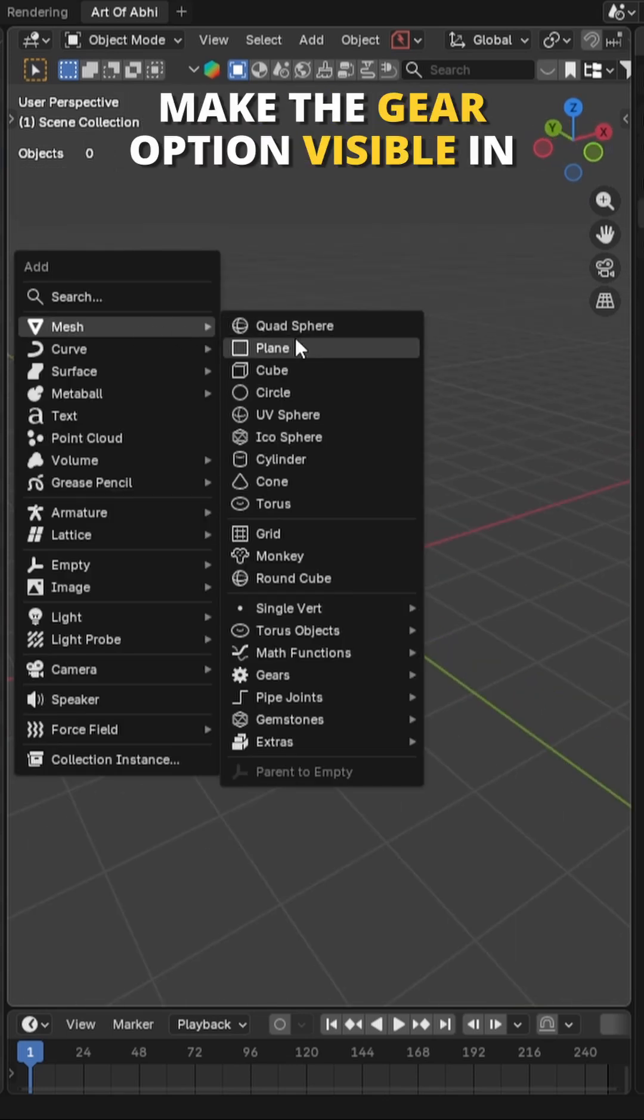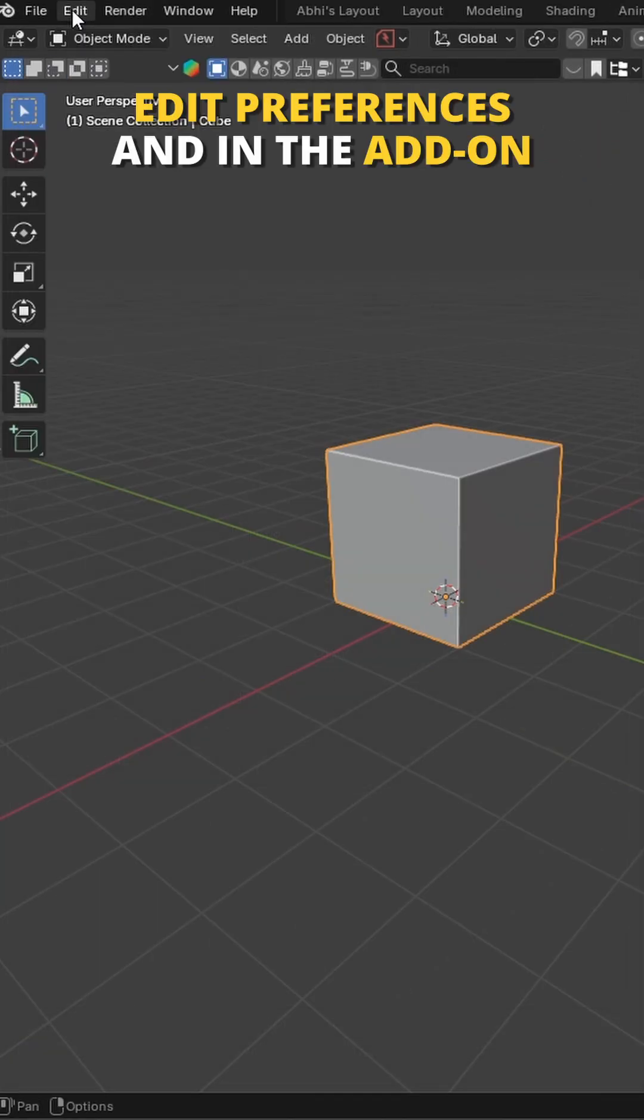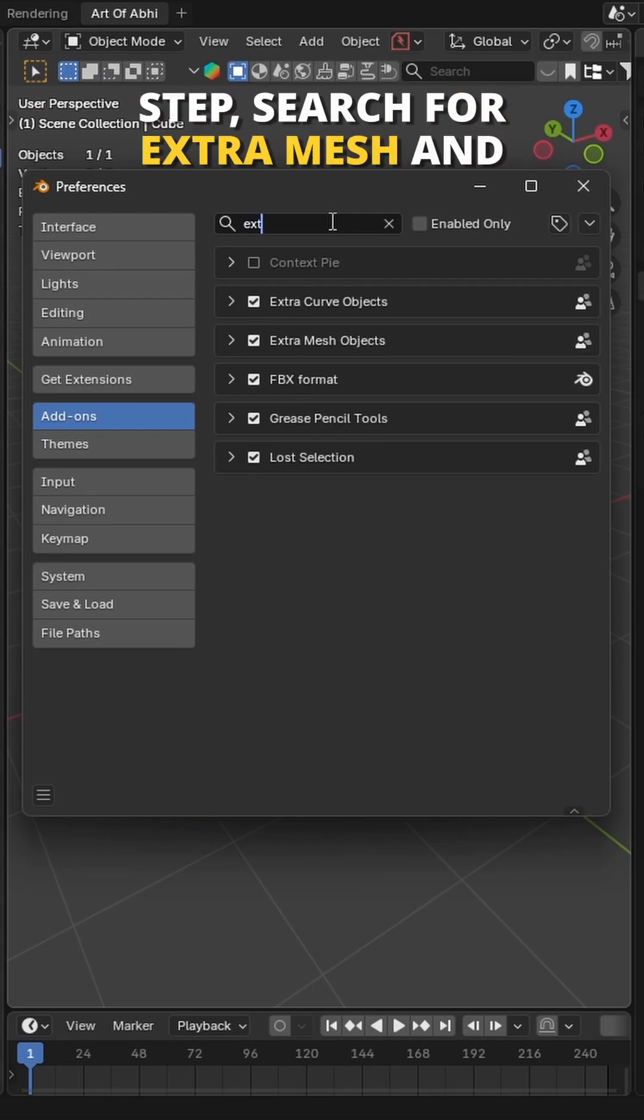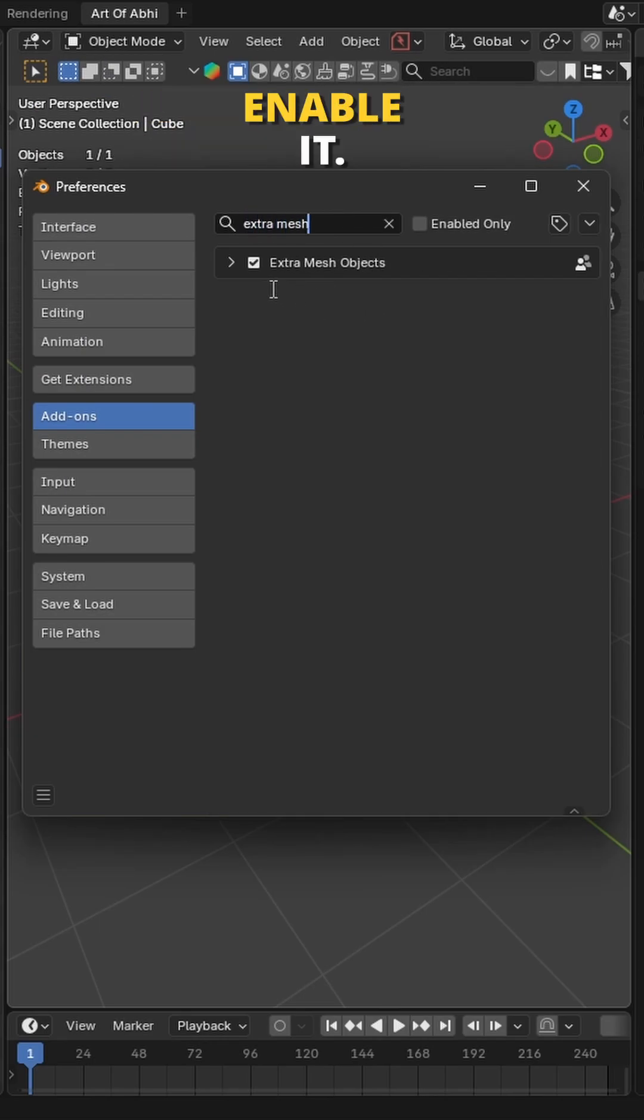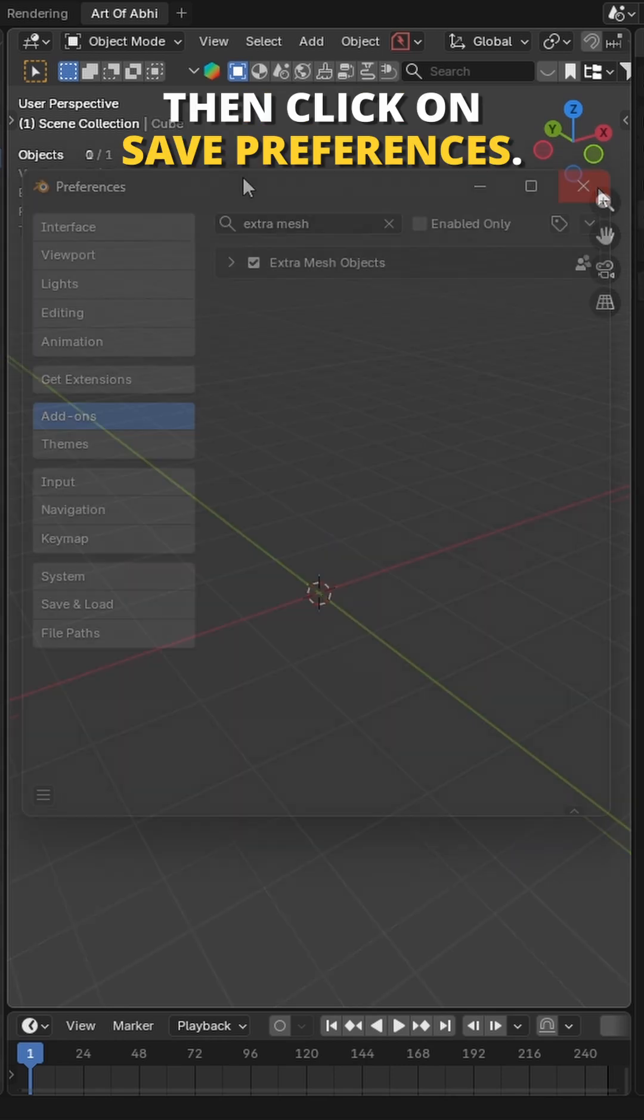But to make the gear option visible in the mesh menu, go to edit, preferences and in the addons tab, search for extra mesh and enable it. Then click on save preferences.